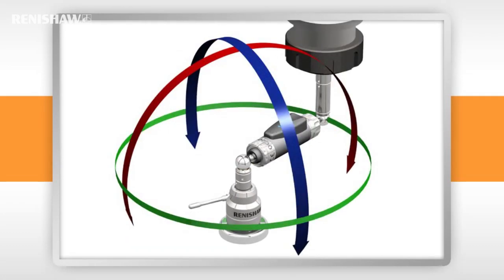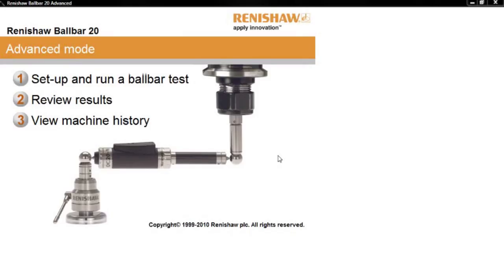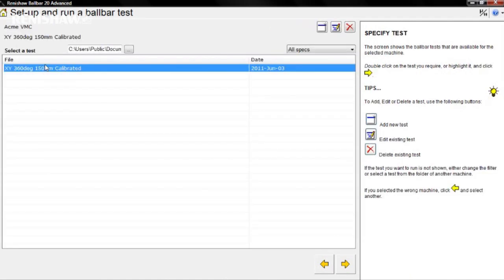To do this, you need to create a test template for each working plane. From the advanced mode menu, select set up and run a ball bar test, which brings up your list of machine folders. We are going to prepare a test for the ACME VMC. Remember that you need to have a test template for each working plane, but as we have already created one for the XY plane, all you need to do is add templates for the YZ and ZX planes.